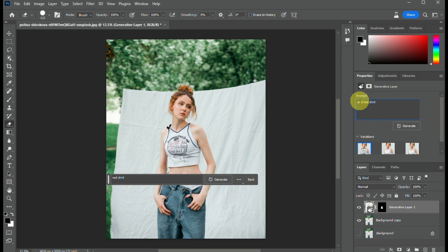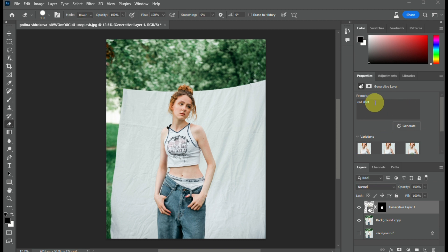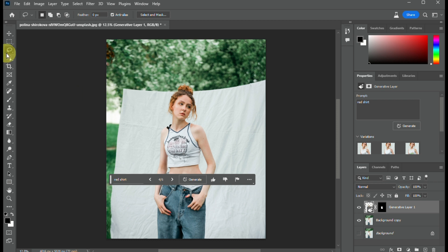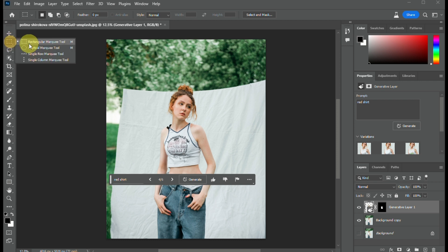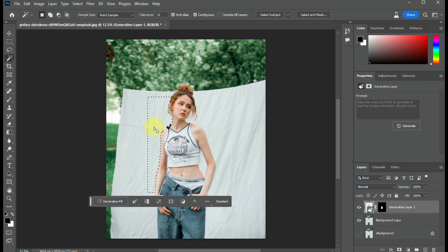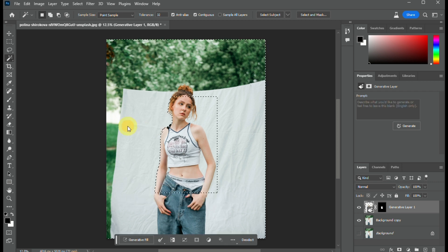On the right side panel, there's a text box right above the generated images where you can edit the prompt if you want to change the words. Here, the AI didn't provide the exact red shirt I asked for, but the modified shirt it generated is still good, so we'll stay with this result.